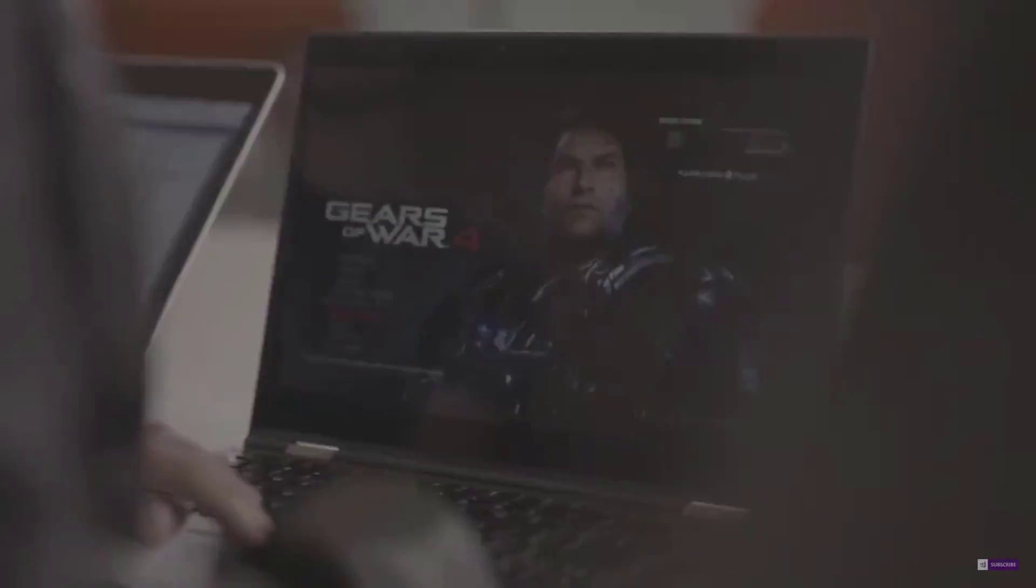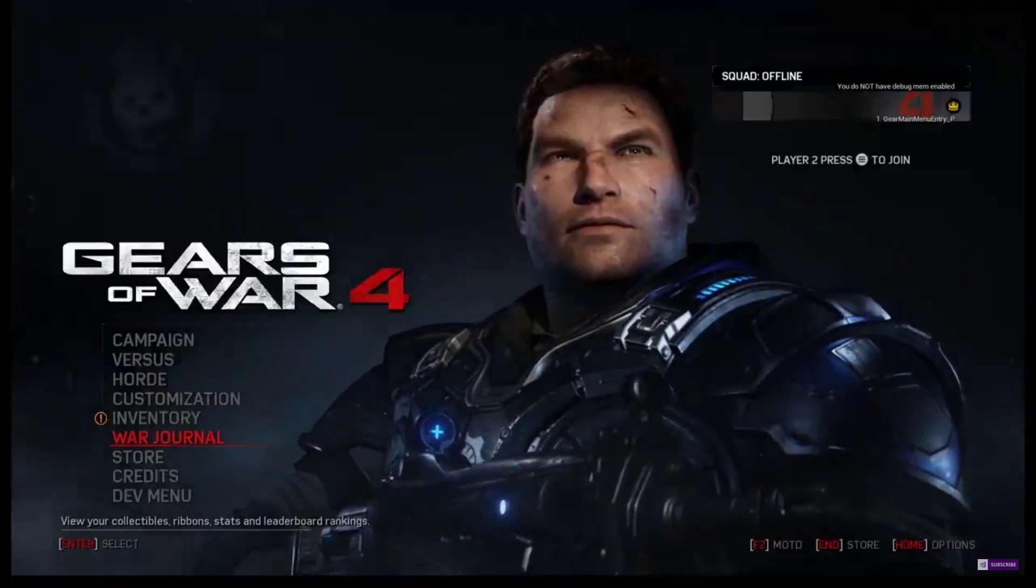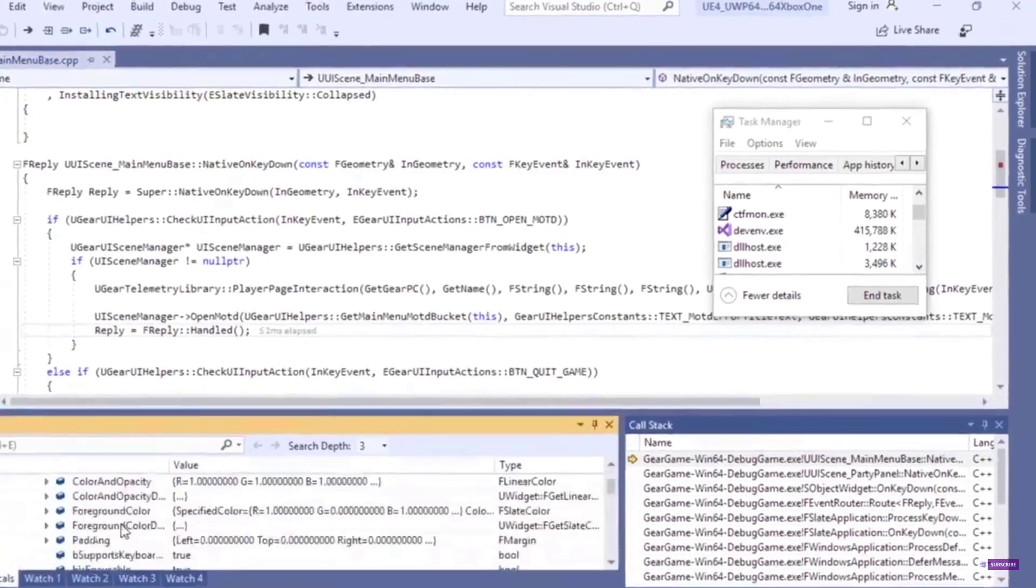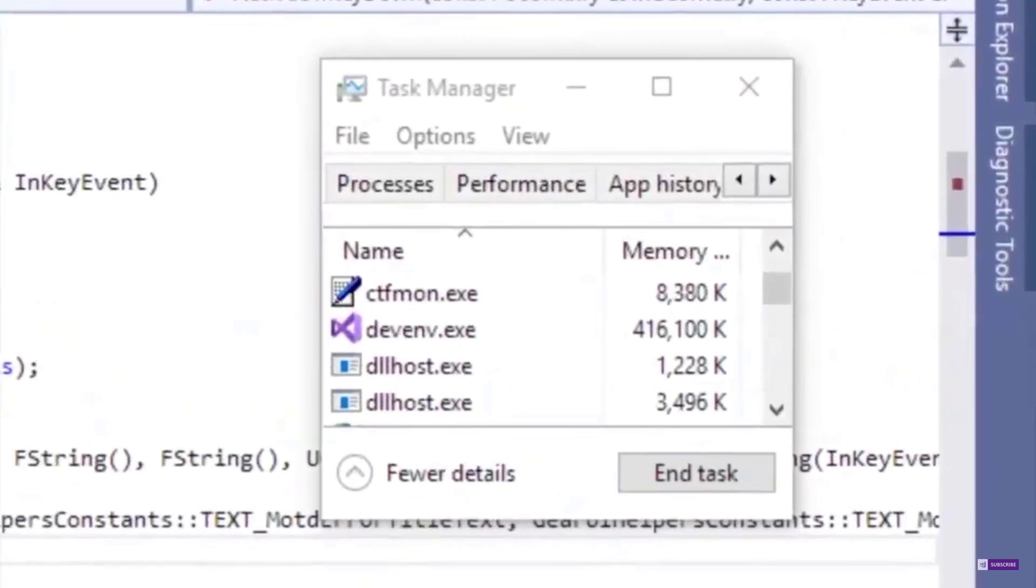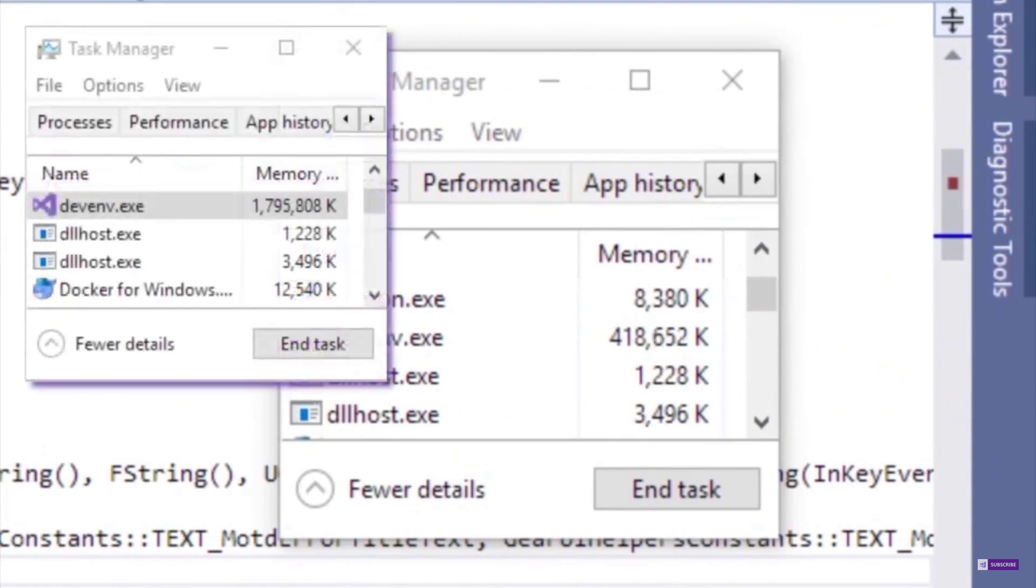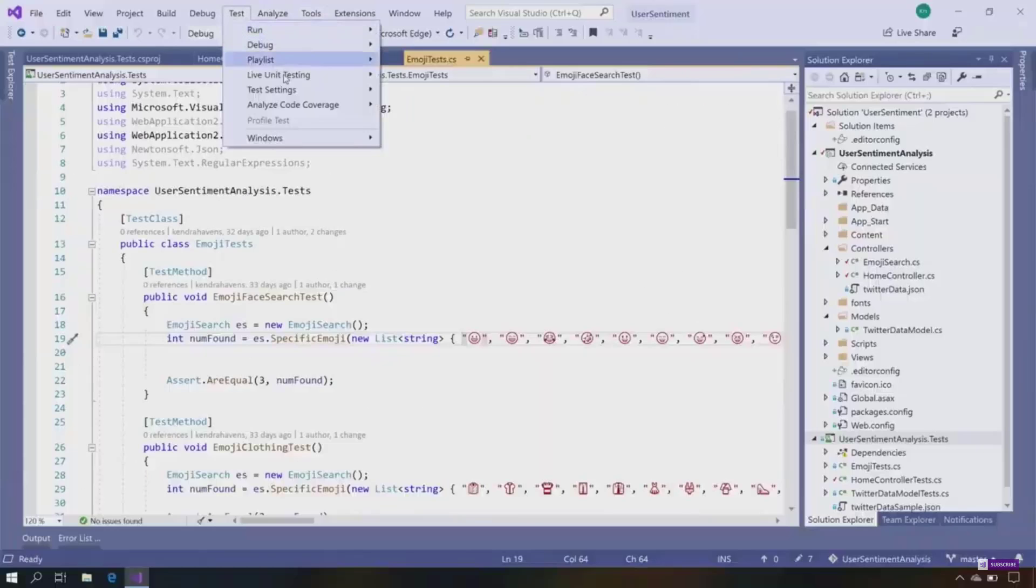So where were we? Okay, so after that, we've got they also demonstrated using the Gears of War 4 source code base that debugging the amount of memory used is way, way lower. We get into live unit testing. So automatically reruns unit tests when code changes and the feedback is shown directly in the editor.